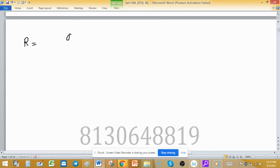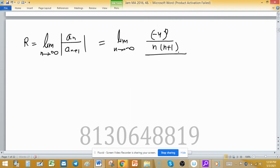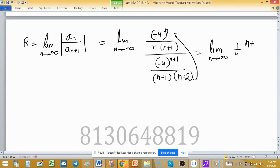The direct formula is R = limit as n → ∞ of |aₙ / aₙ₊₁|. Here, aₙ = (−4)ⁿ / [n(n+1)], and aₙ₊₁ = (−4)ⁿ⁺¹ / [(n+1)(n+2)]. So R equals the limit as n → ∞ of (−4)ⁿ / [n(n+1)] divided by (−4)ⁿ⁺¹ / [(n+1)(n+2)].